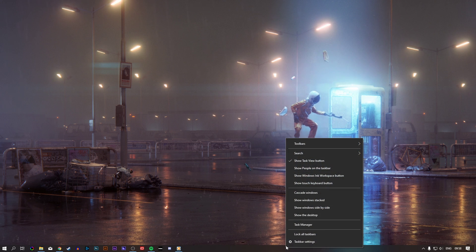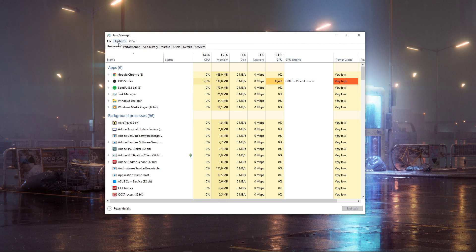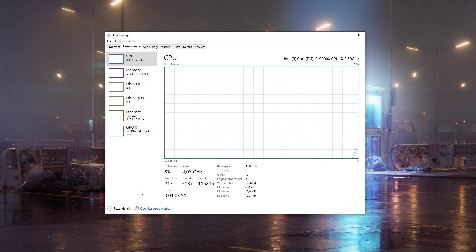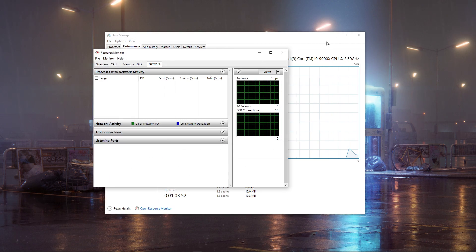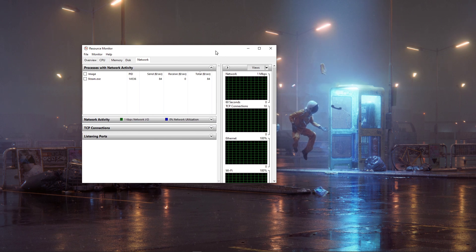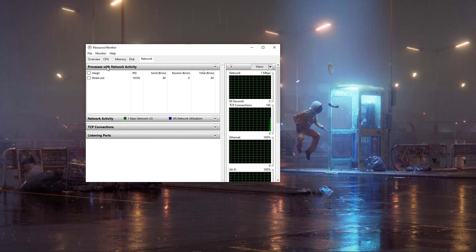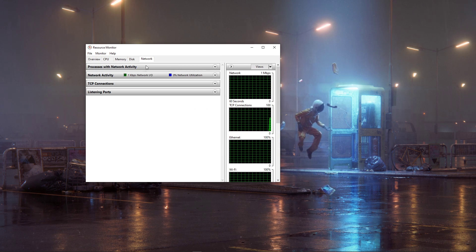First of all, open up your Task Manager, and in the Performance tab, select to open up the Resource Monitor. Here, on the Network tab, open the processes with network activity.